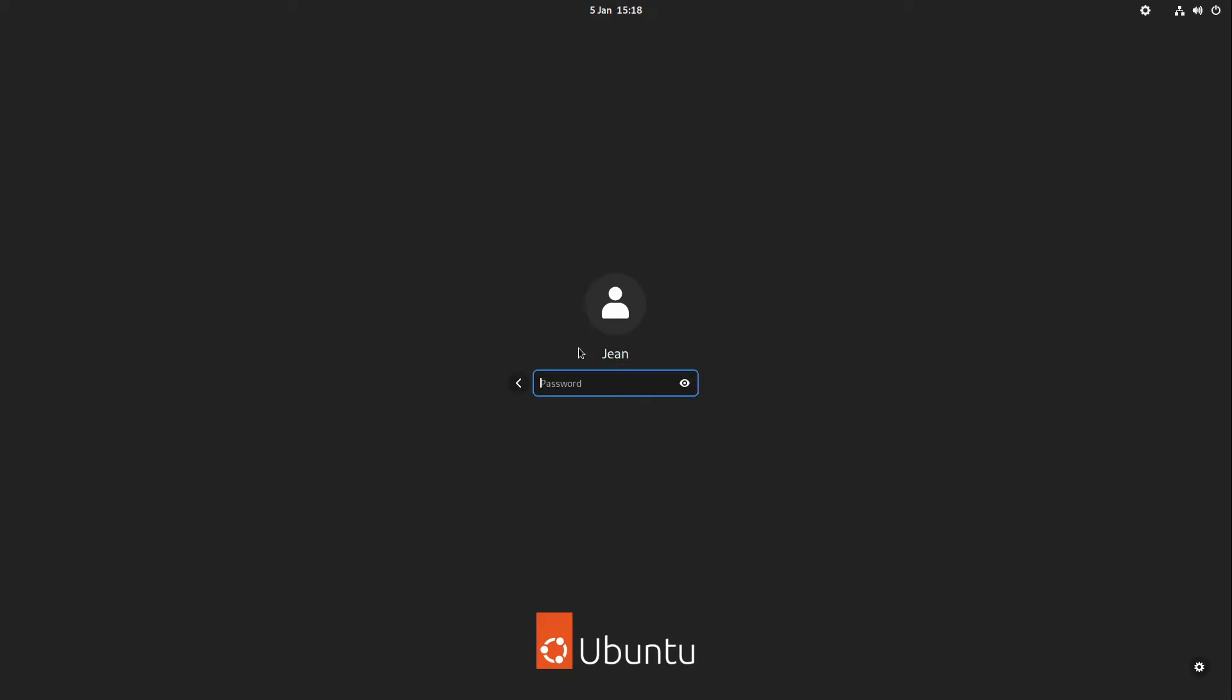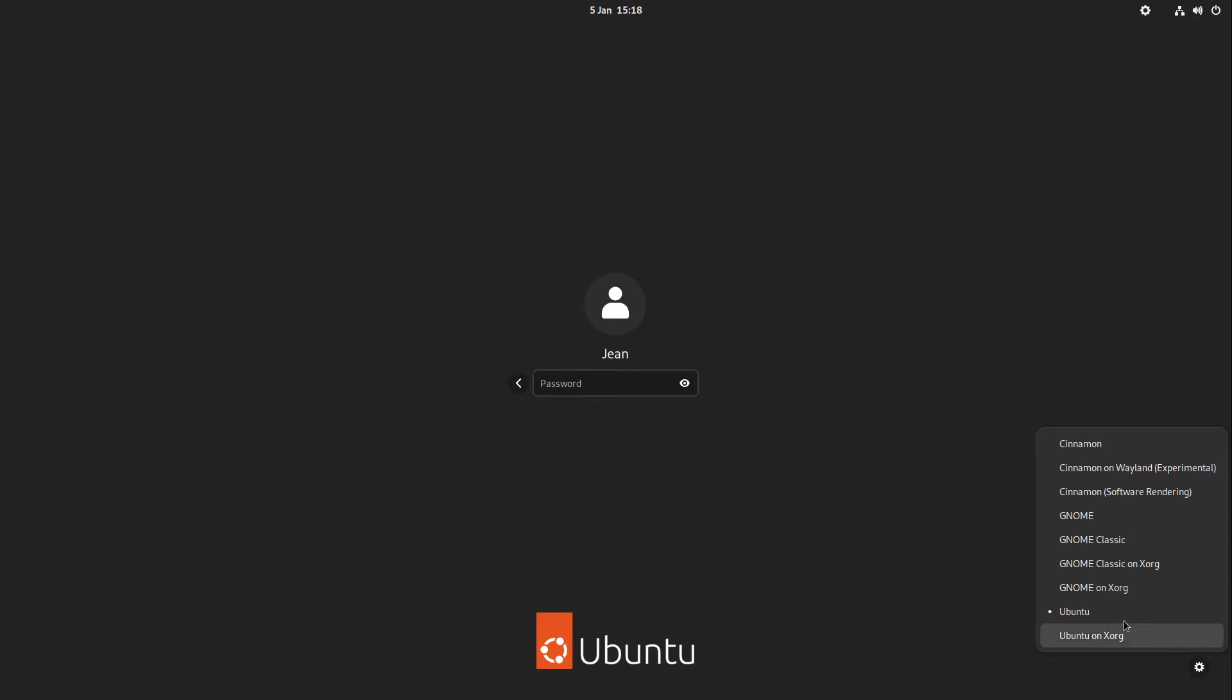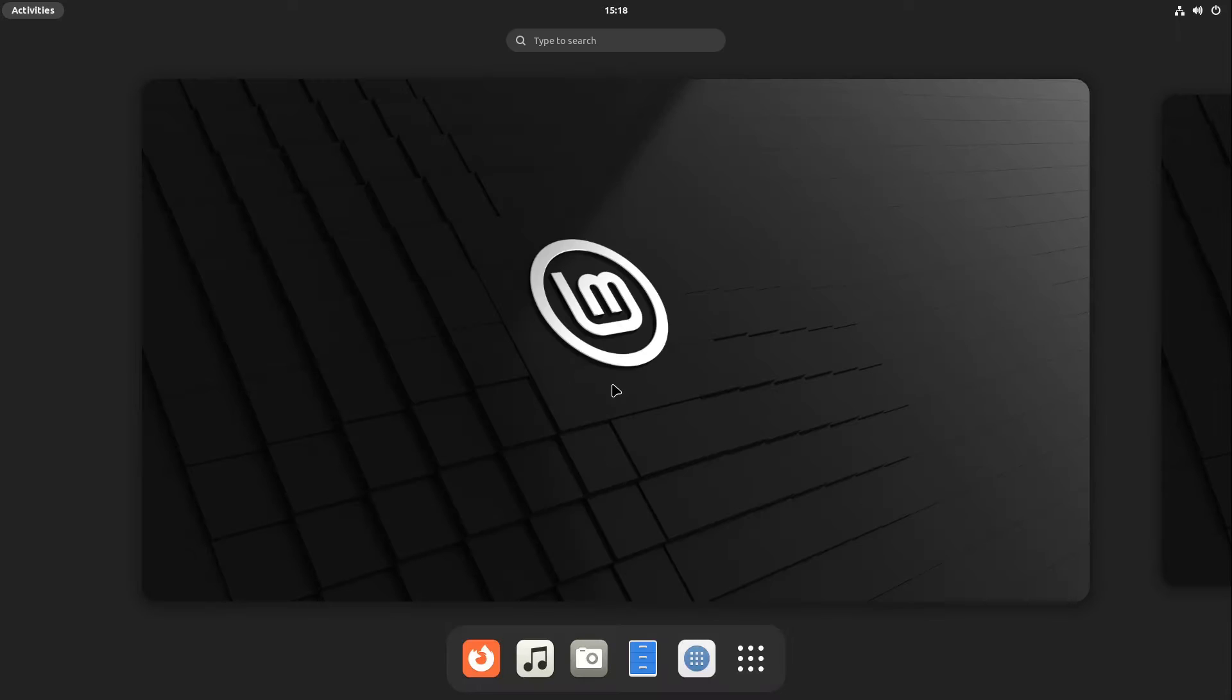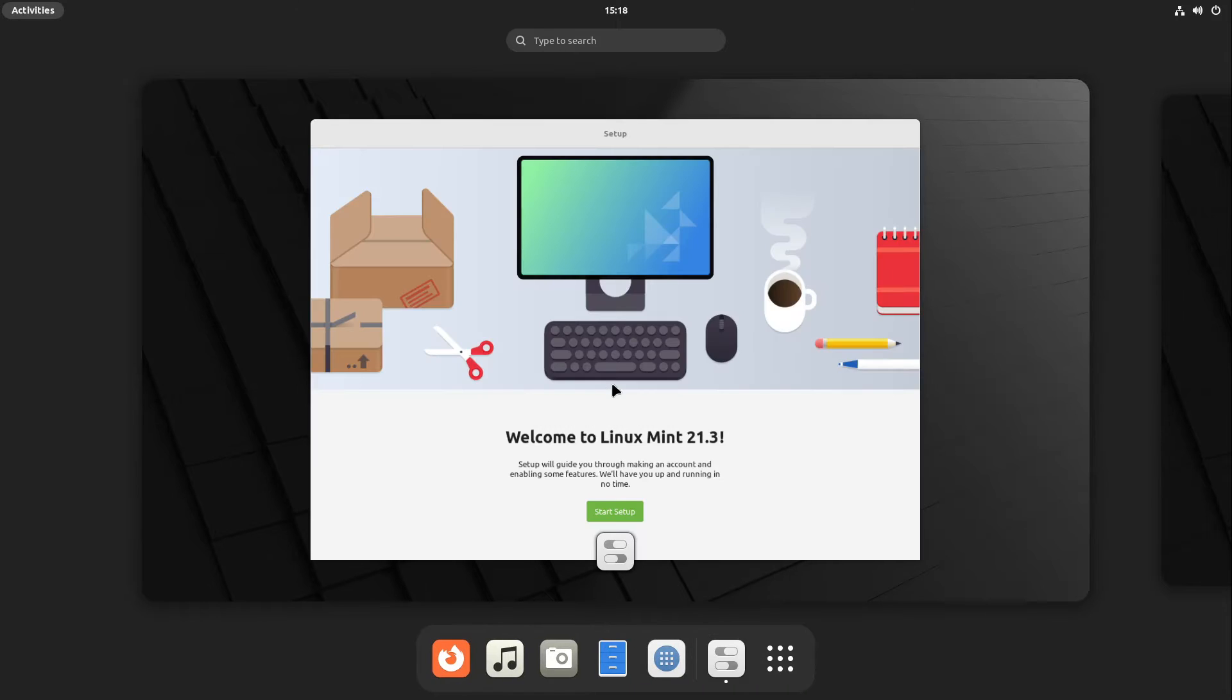I select my username, and before I type in my password, I select the gear in the bottom right corner and choose Gnome on Xorg. After that, I type in my password and log in. You have to do this step only once.